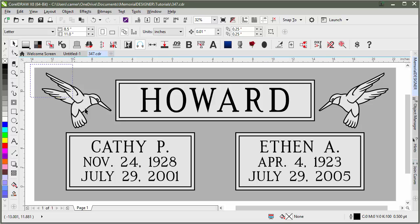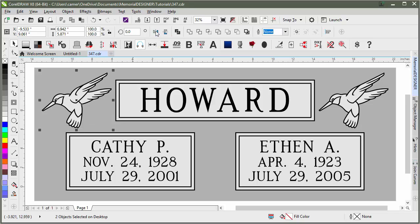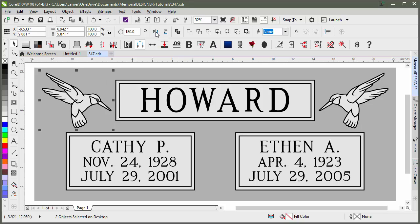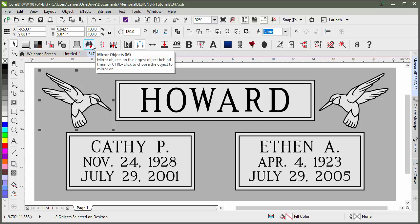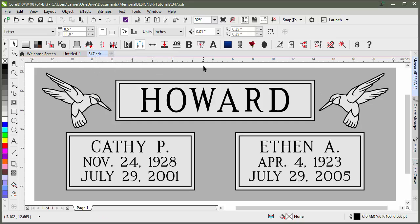If, on the other hand, you wanted your image just to be mirrored on itself so that it was facing the other direction, you would just use the standard mirror horizontally. That way it just flips it on itself — it's not making a duplicate, all it's doing is flipping it. So that's different from Mirror Objects, which actually creates a duplicate and mirrors it to the opposite side.